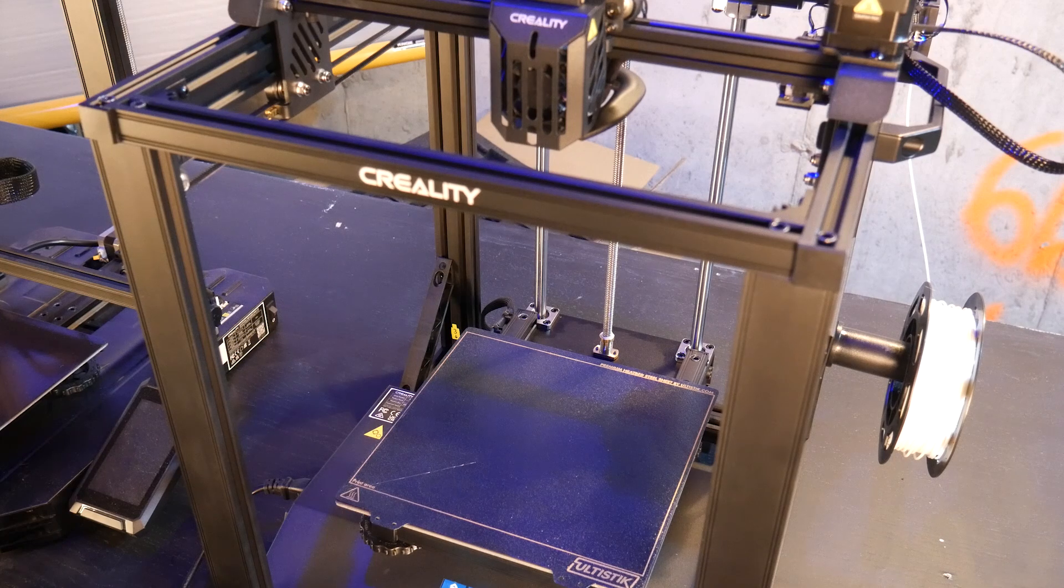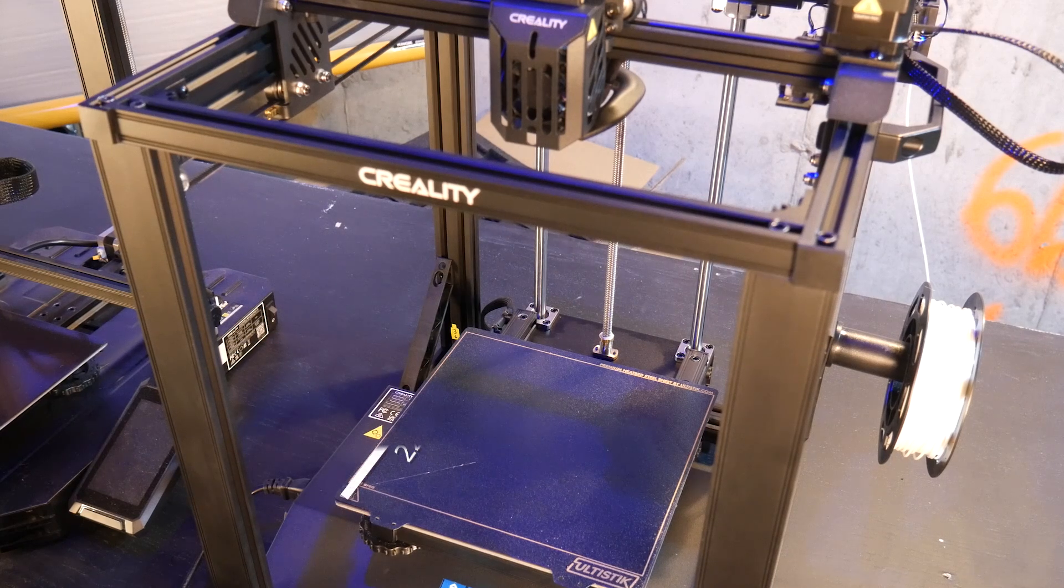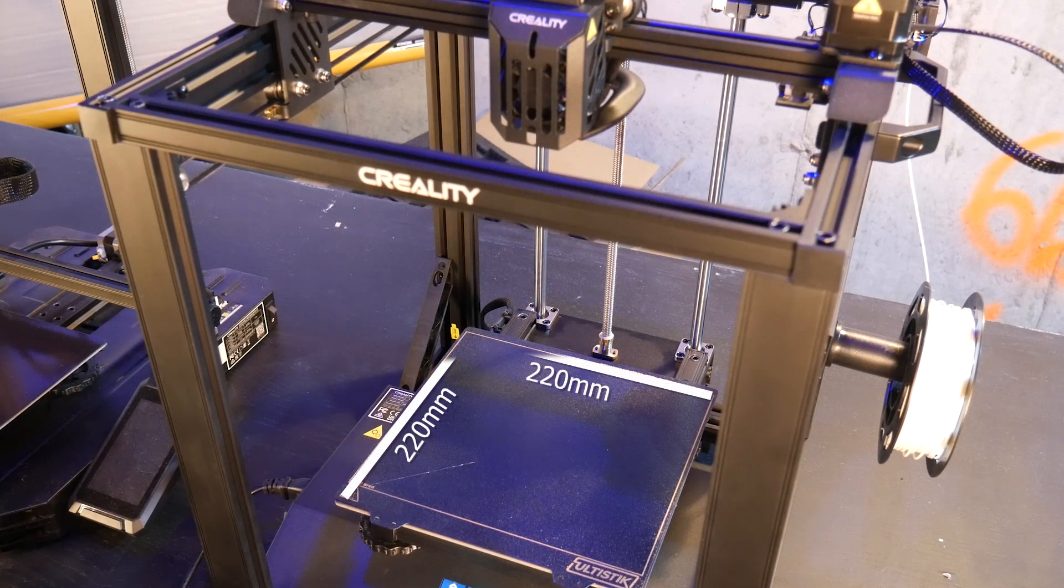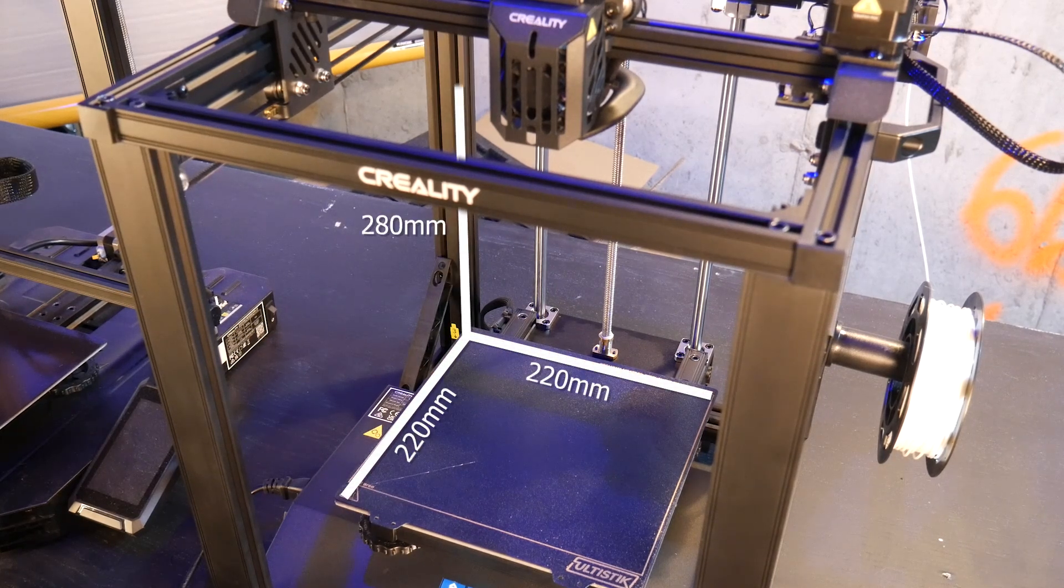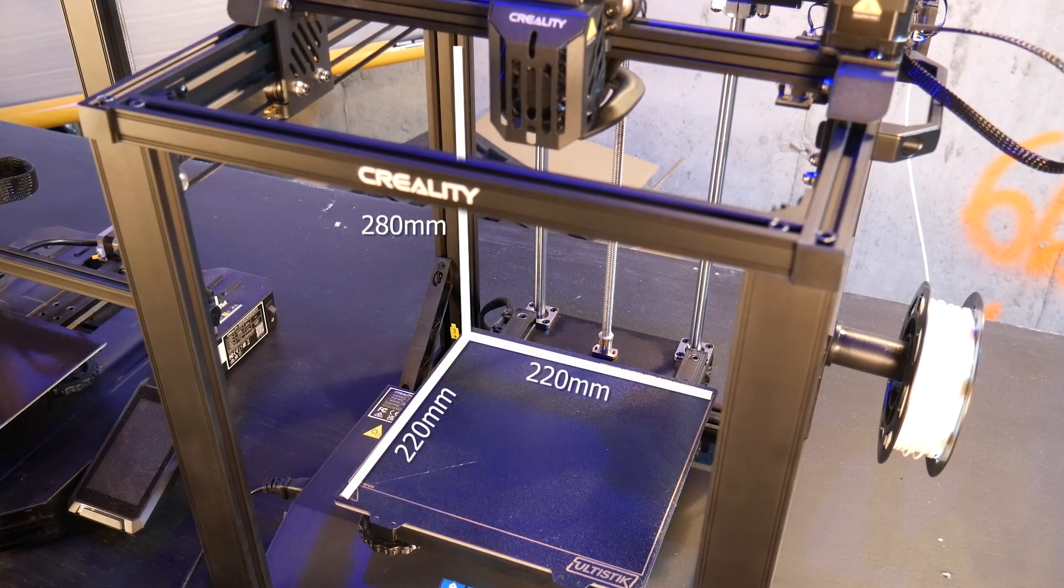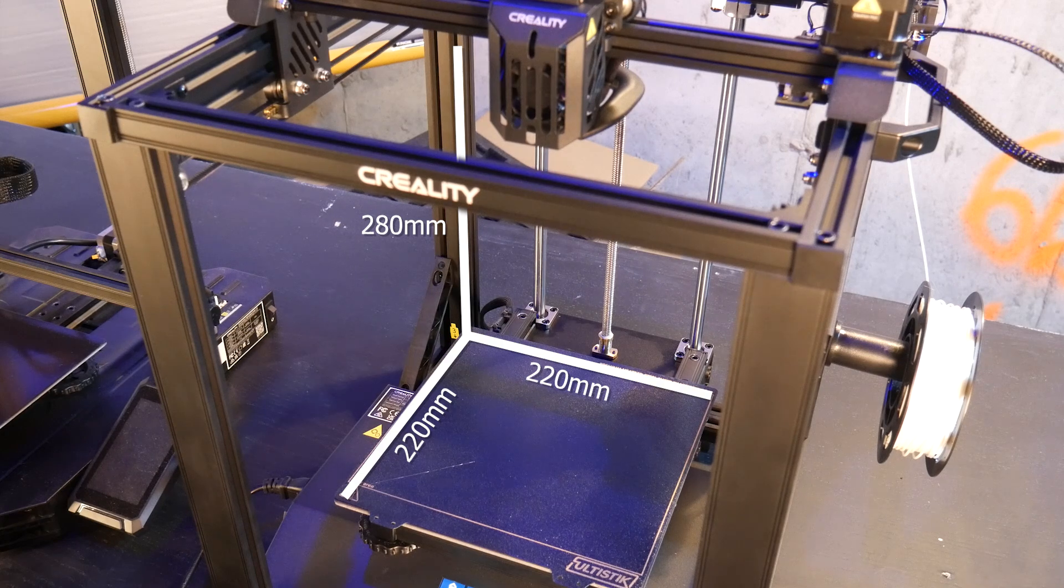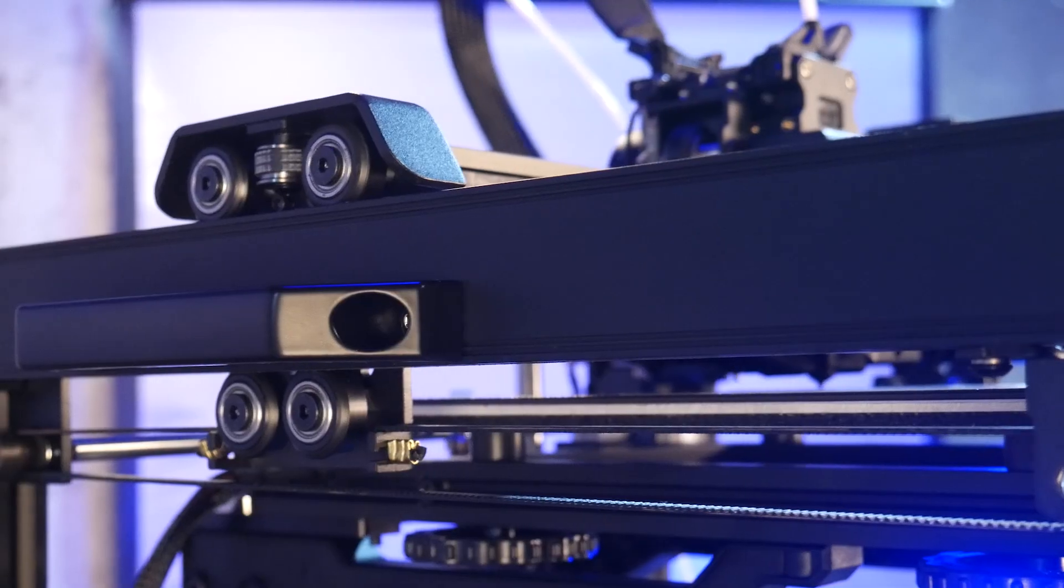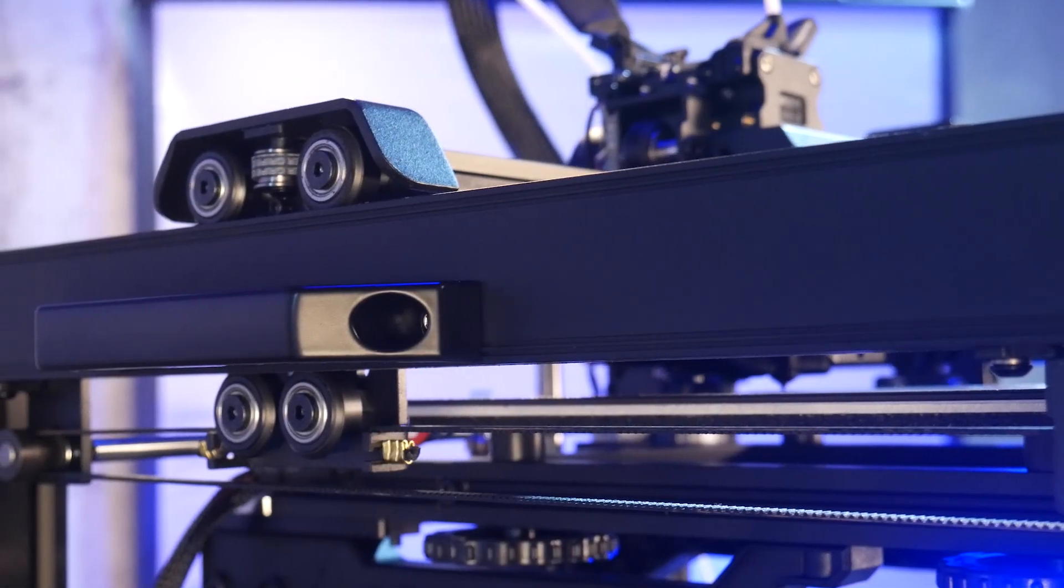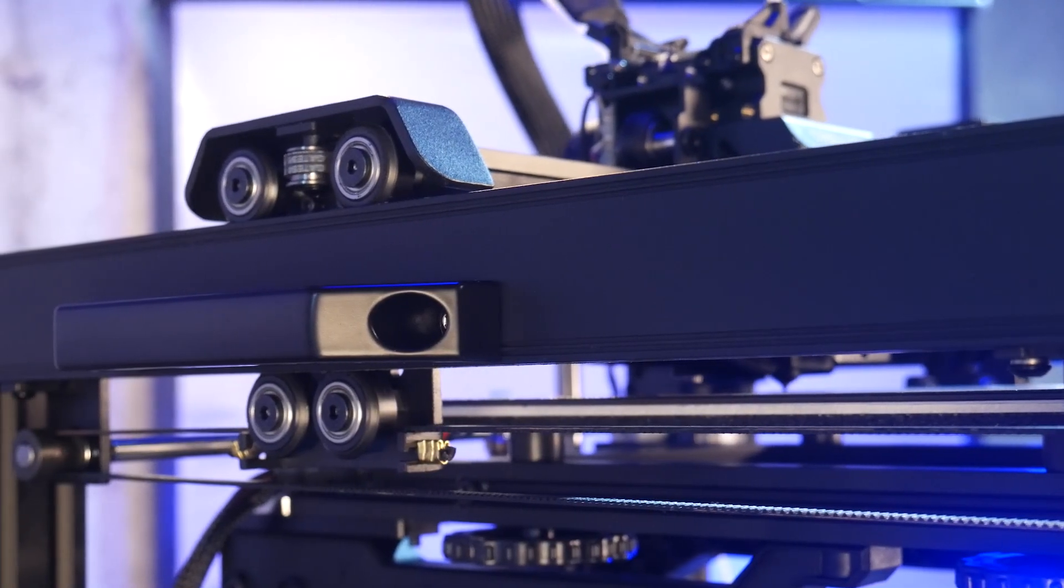This machine has a build volume of 220 by 220 on the X and Y and 280 on the Z, and a cube style frame that aids in rigidity and has two handles on either side for easy carrying.